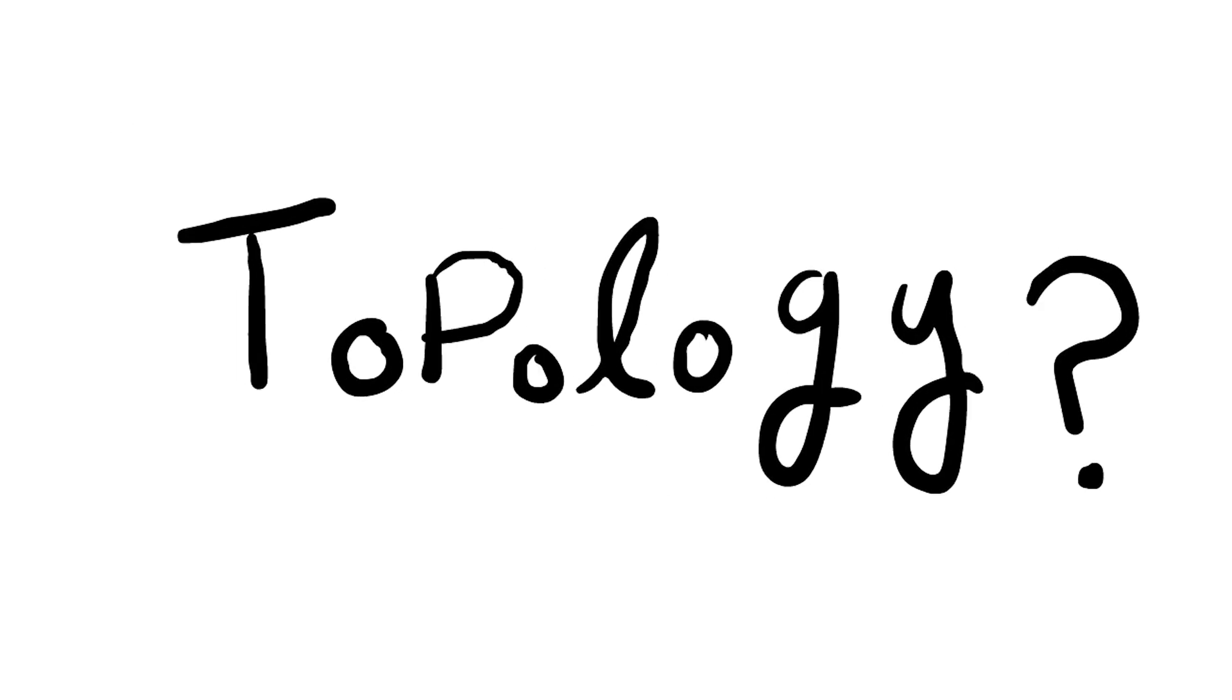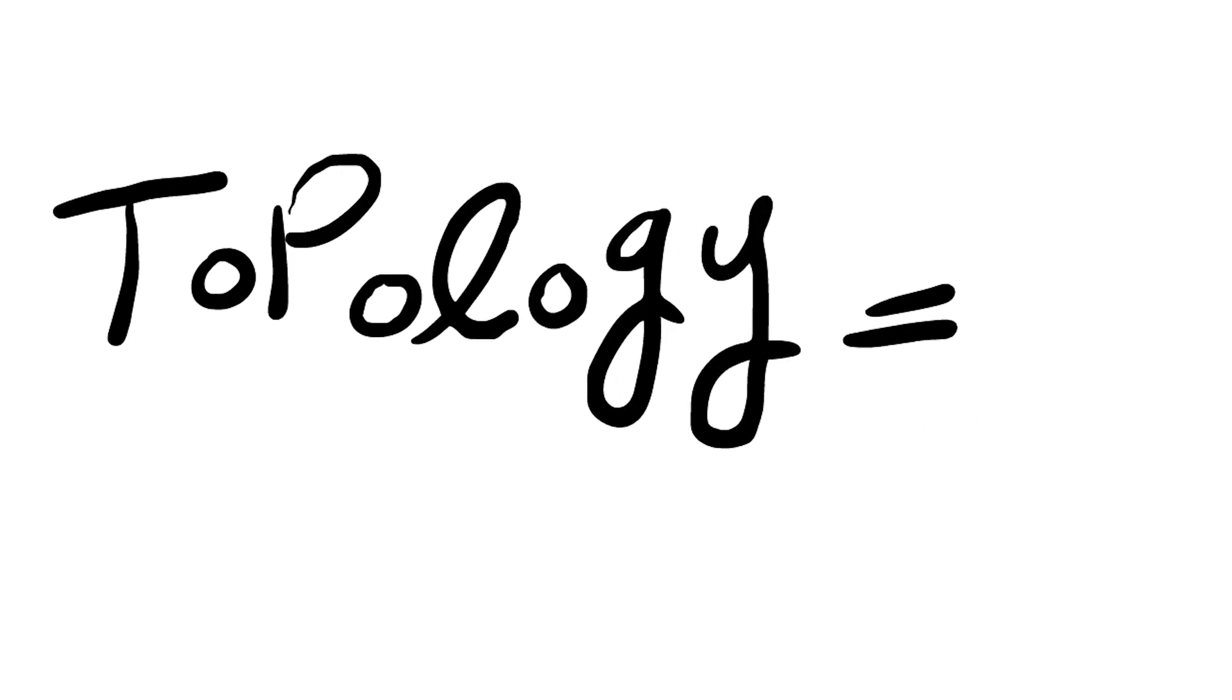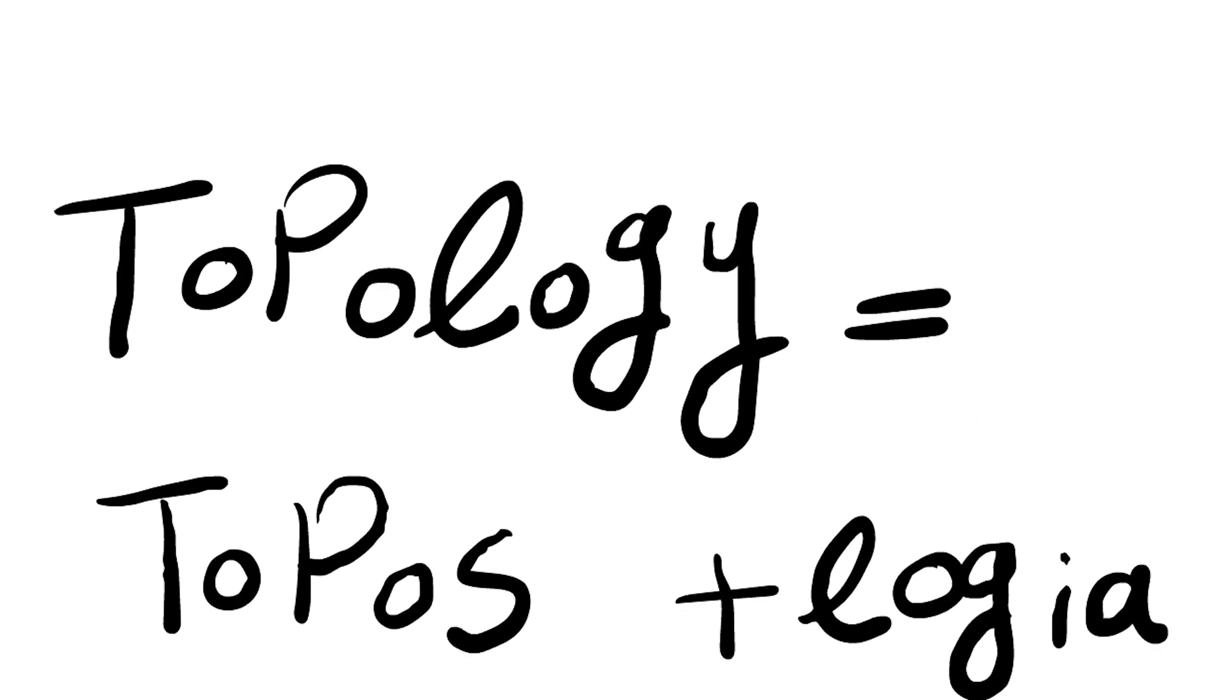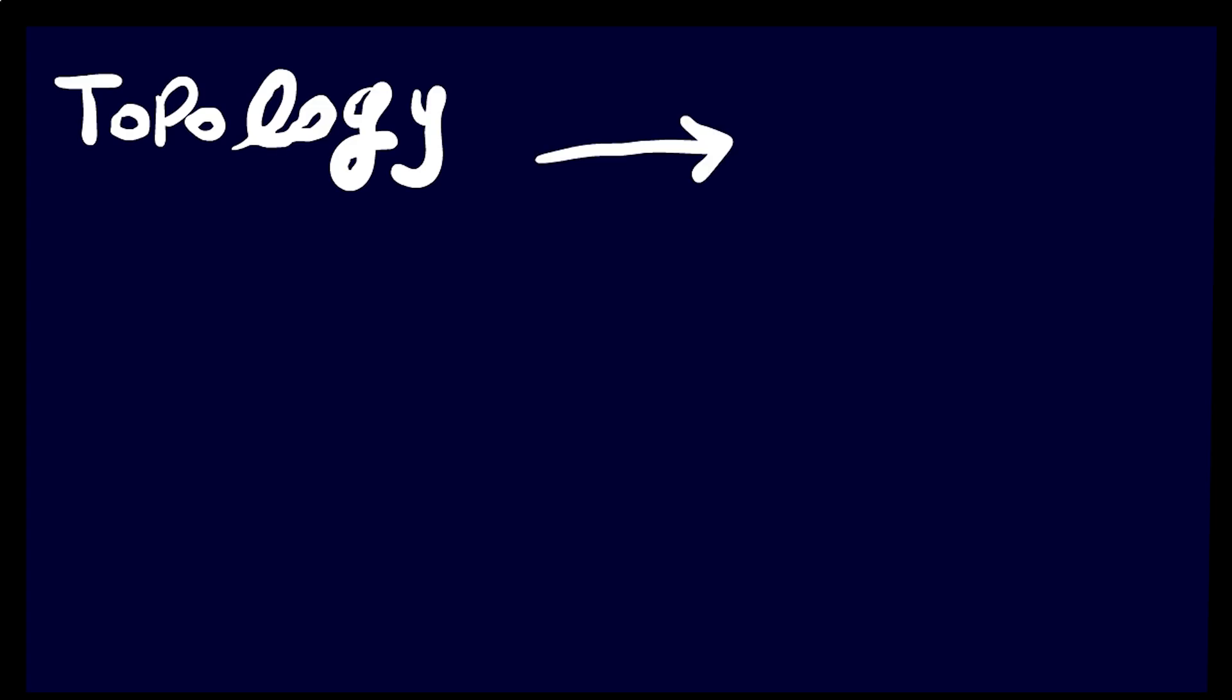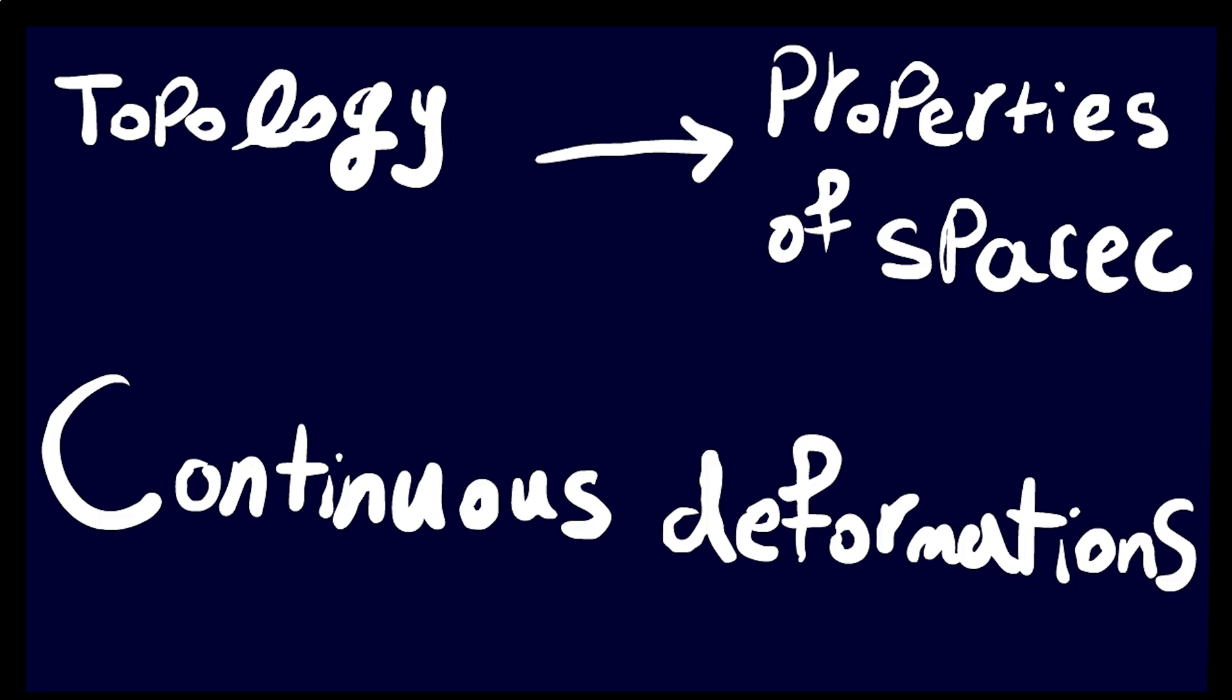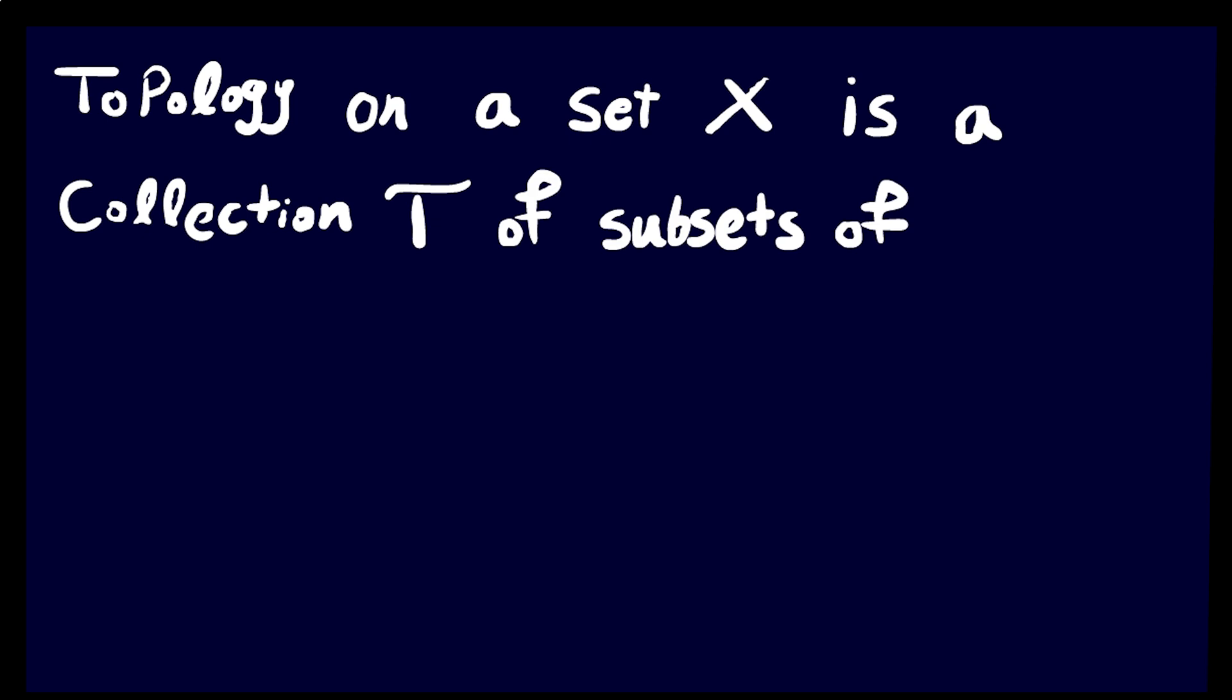So, what's topology? The word topology comes from topos plus logia, meaning place plus study. In mathematics, a topology is the branch that studies the properties of spaces preserved under continuous deformations, like stretching, twisting, and bending, but not tearing and gluing.